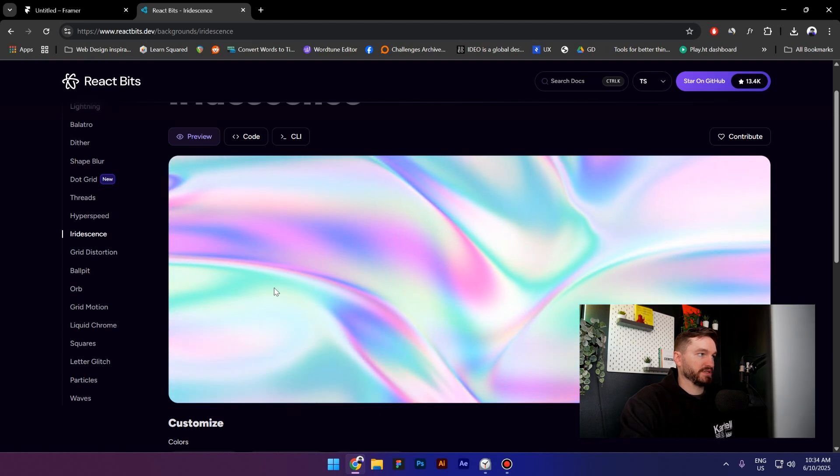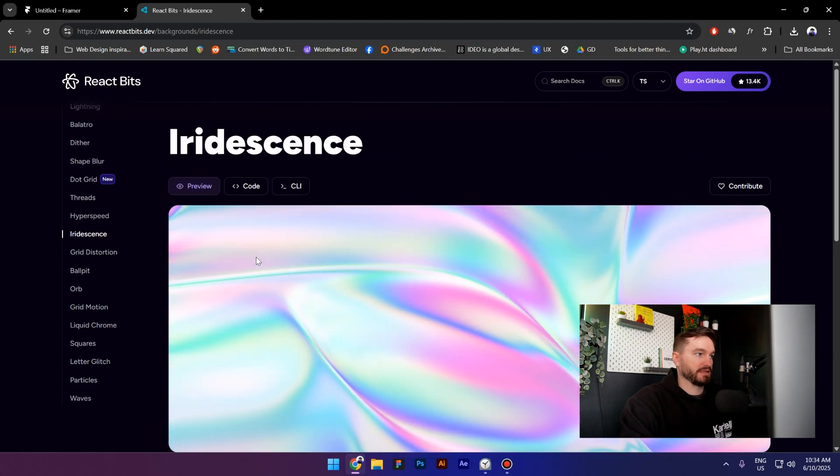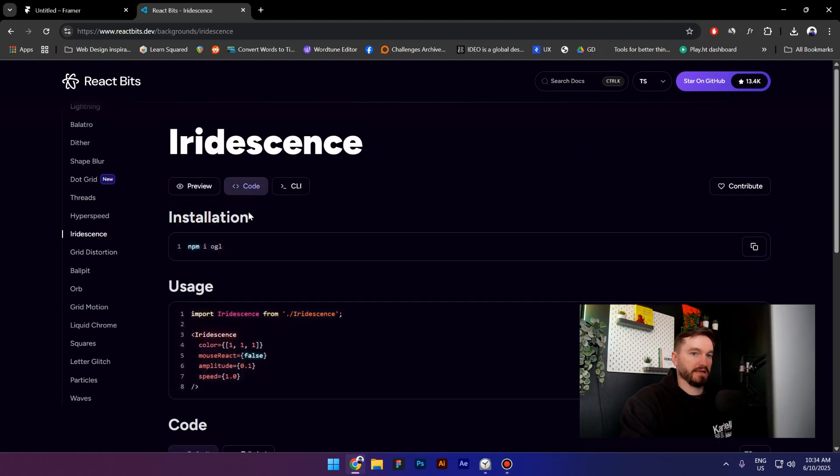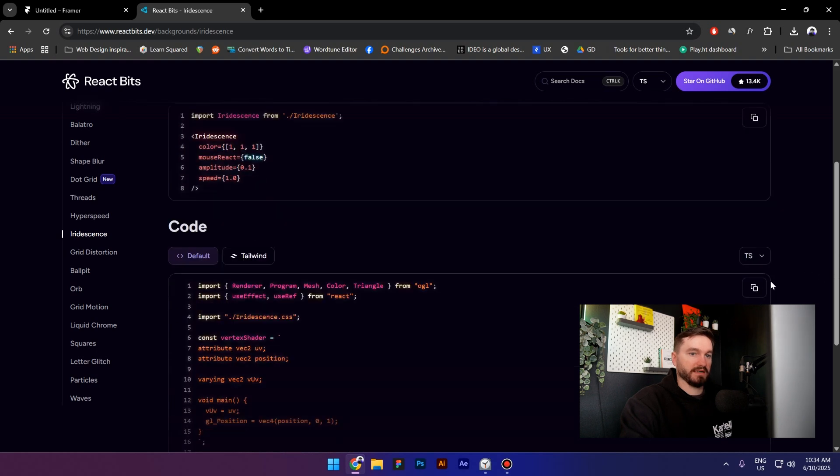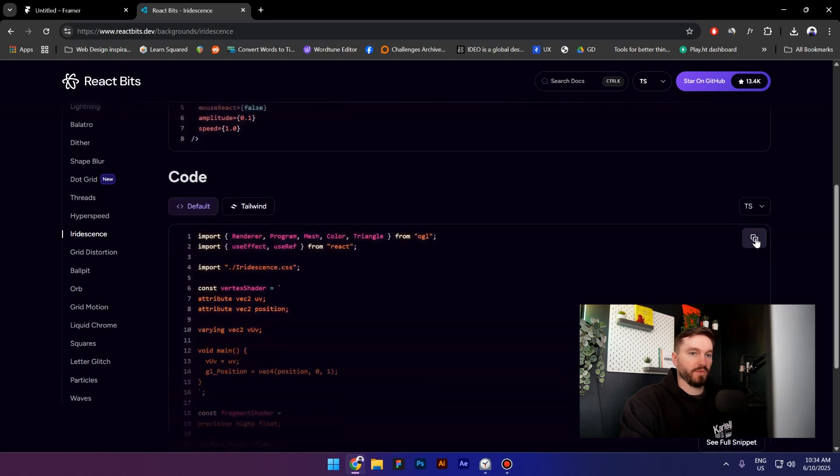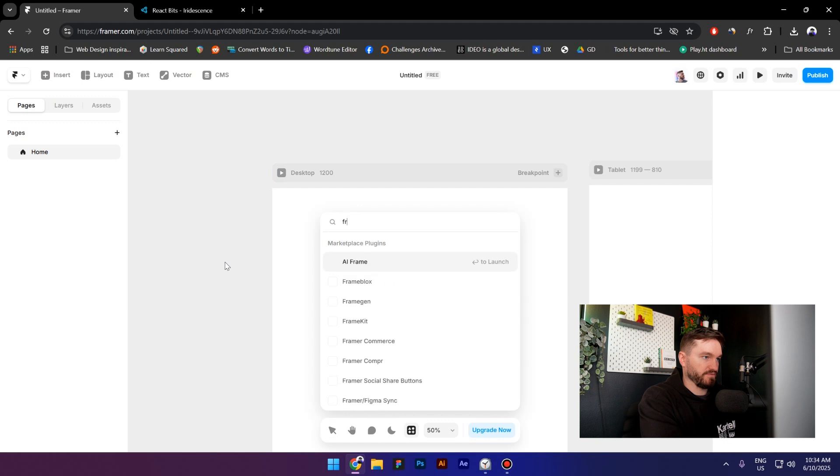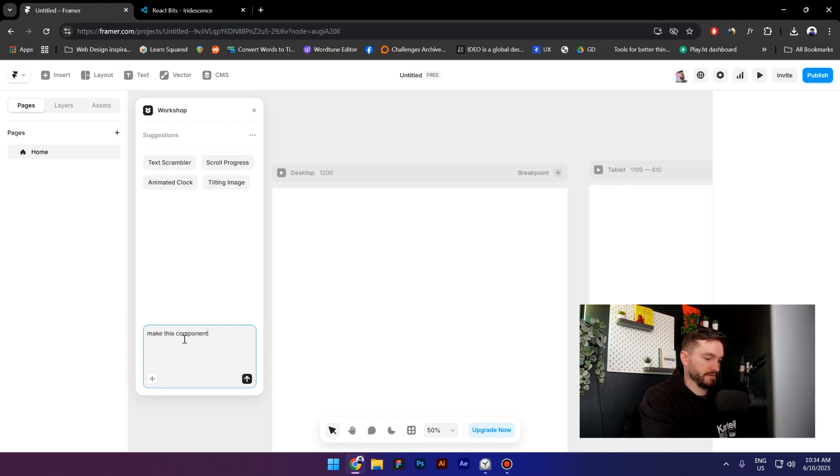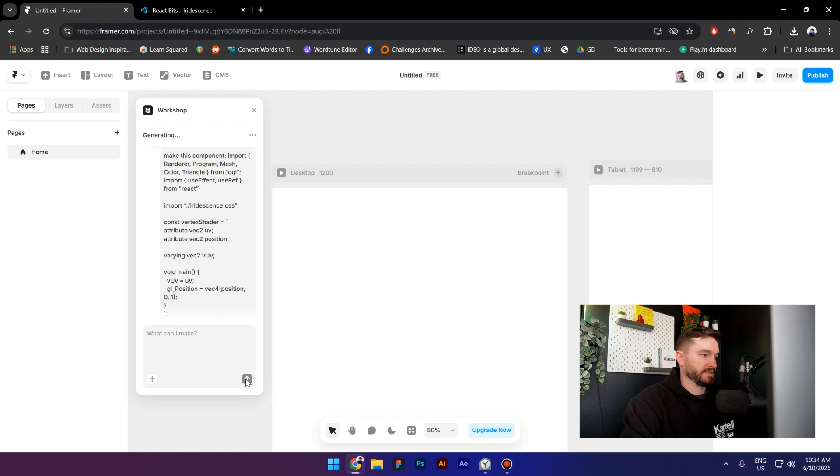So next what we have to do is click on code, go to code and then switch from JavaScript to TypeScript. Then copy it, go to Framer, look up for Framer Workshop and then just type in 'make this component' and paste the code that we have from React Bits.